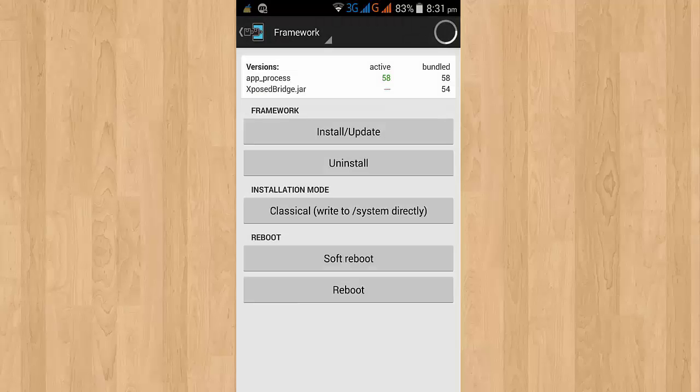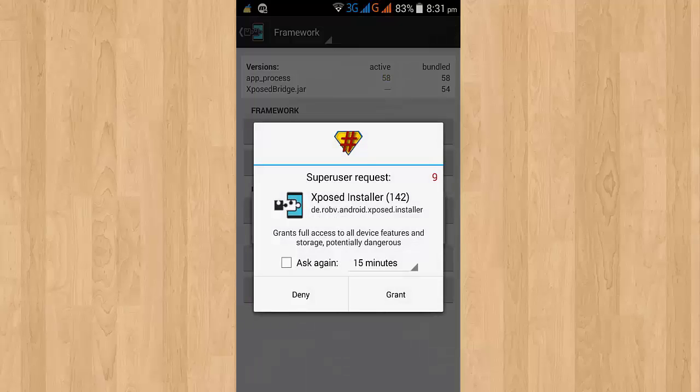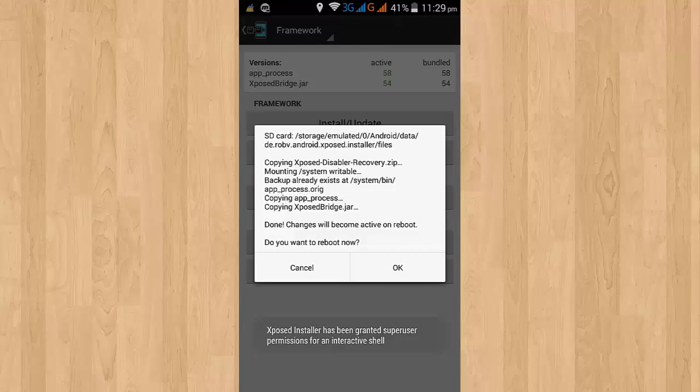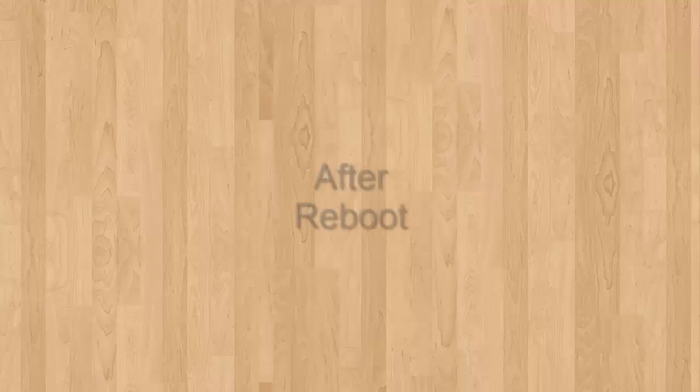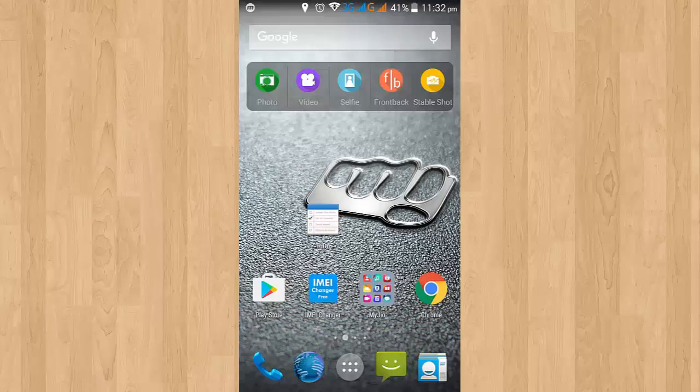Then simply click on the install button to install Xposed. If it asks for root access, then grant it. And after granting root permission, it will ask to reboot your mobile. Now simply click on OK button to reboot your mobile. Your mobile will be rebooted within a few minutes.